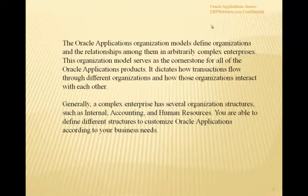The Oracle Applications organization models define organizations and the relationships among them in an arbitrarily complex enterprise. This organization model serves as a cornerstone for all Oracle application products. Setting up the organizational structure or hierarchy model in Oracle Apps is very crucial — it dictates how transactions flow through different organizations and how those organizations interact with each other.